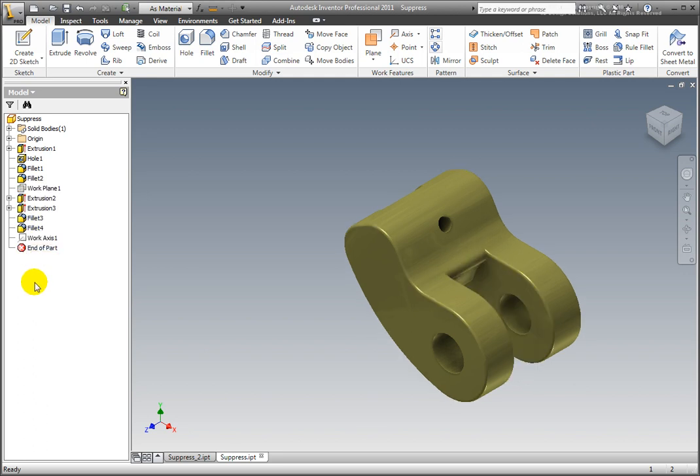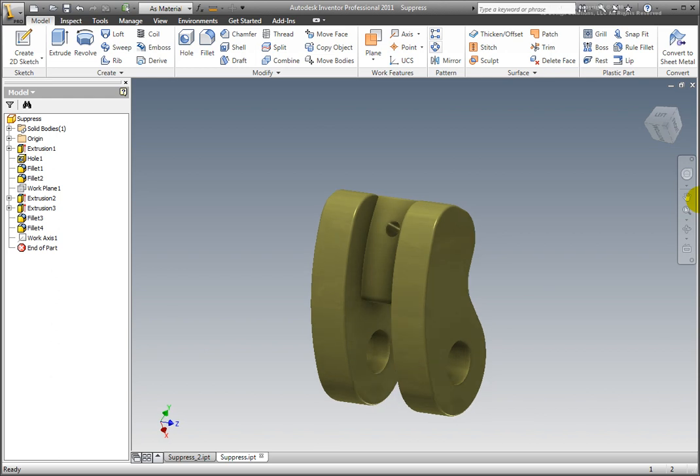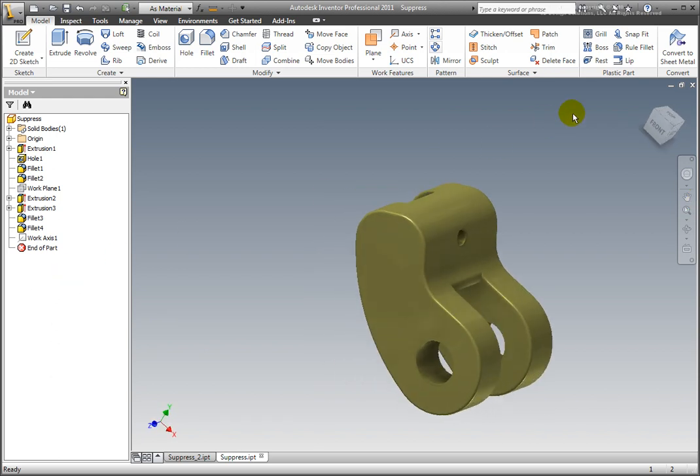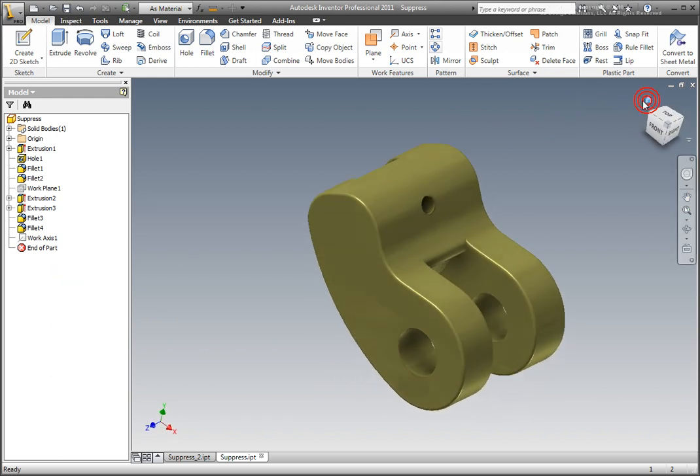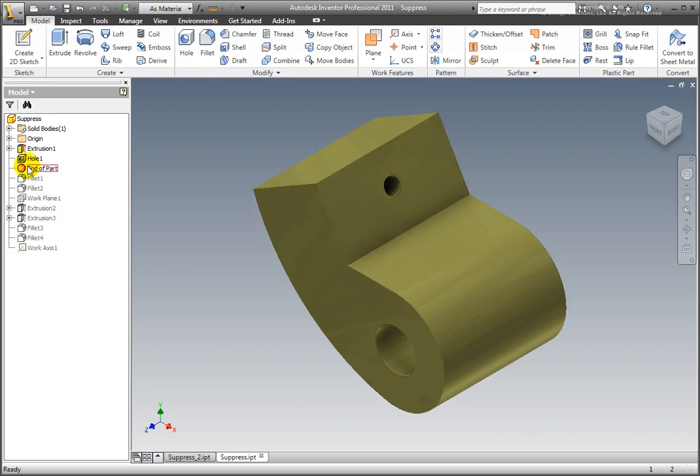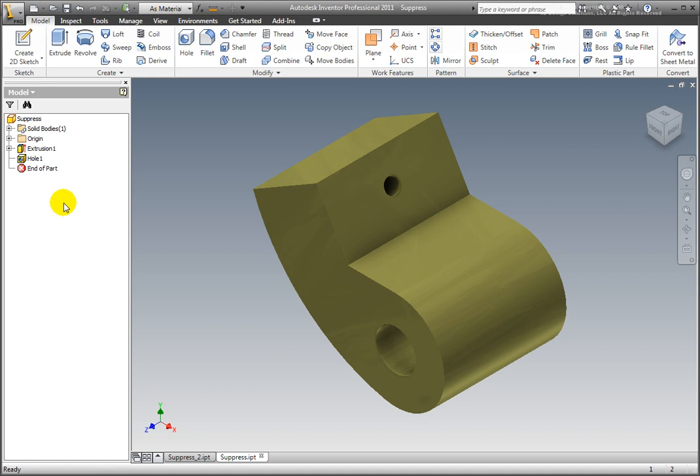Change a part design by using the End of Part icon. Assume that the features created after Hole 1 were a mistake and the design requires new features. Move the End of Part icon after Hole 1. Right-click on the End of Part icon and select Delete All Features below End of Part. All of the part features below the End of Part icon are deleted.